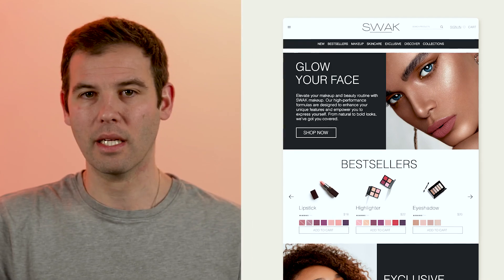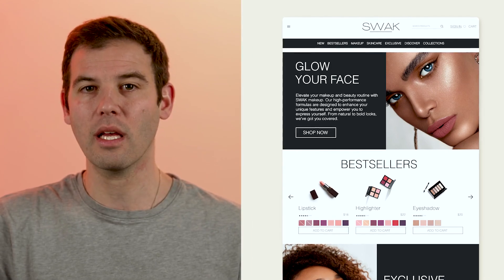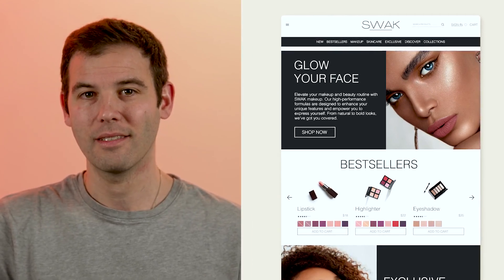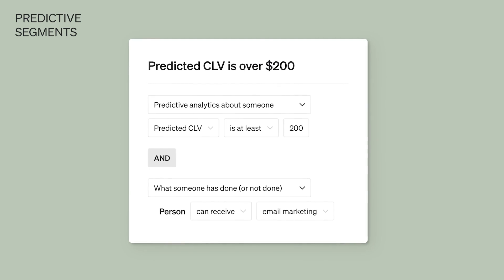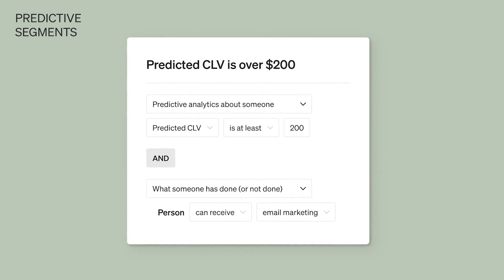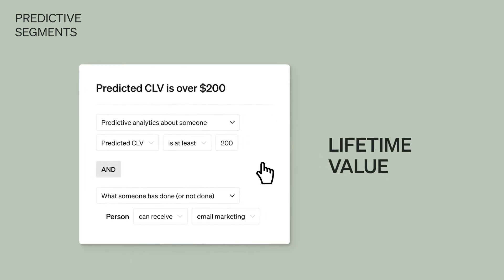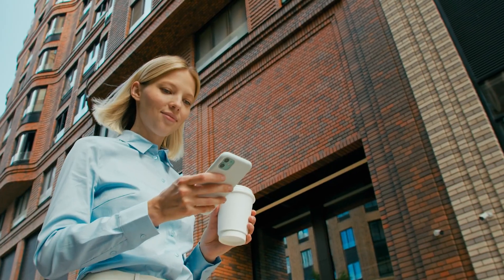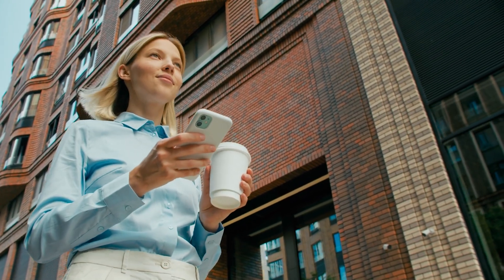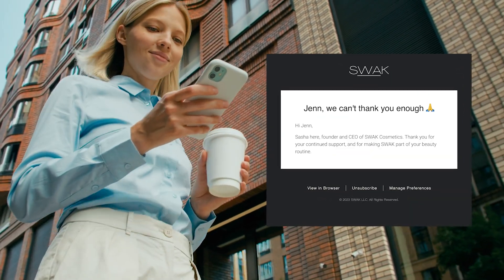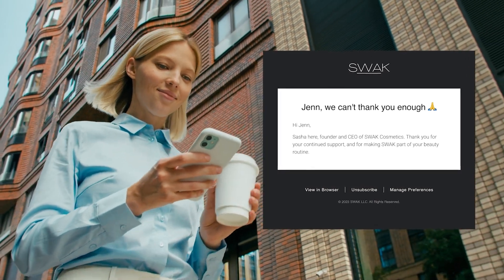So how exactly can you use this data? Let's take a look at how SWAC Cosmetics can personalize their marketing with predictive analytics. SWAC first creates predictive segments such as next order date, lifetime value, and spending potential. Then they use these segments to send personalized campaigns and deliver more relevant experiences that convert.